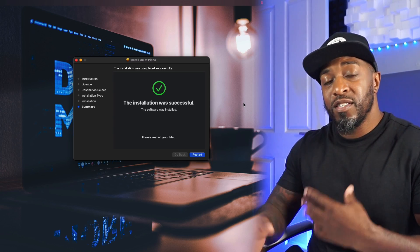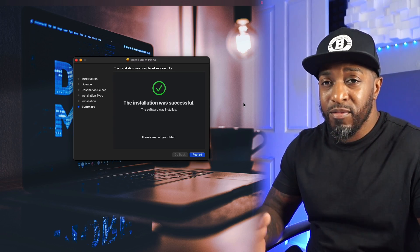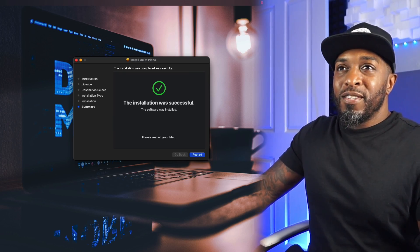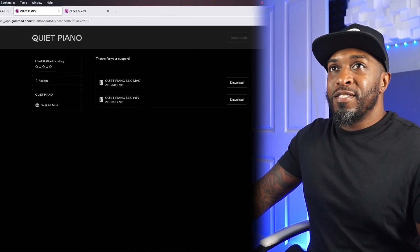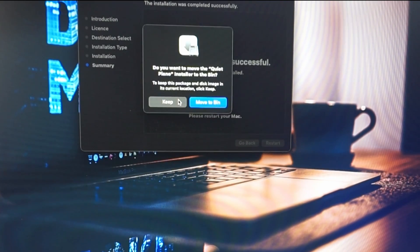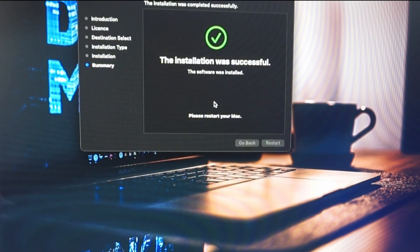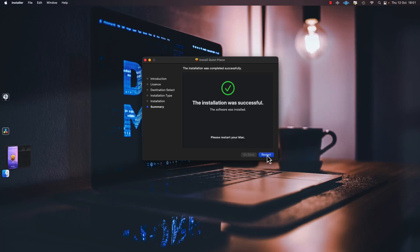The Mac is going to do its thing — write files and whatever it needs to do. Sometimes it's going to ask you to restart your Mac. I'm going to have to, so let me quickly close down all my windows. Sometimes it might ask if you want to move the DMG to the bin — for this one I'll put it straight in the bin. Hit restart.